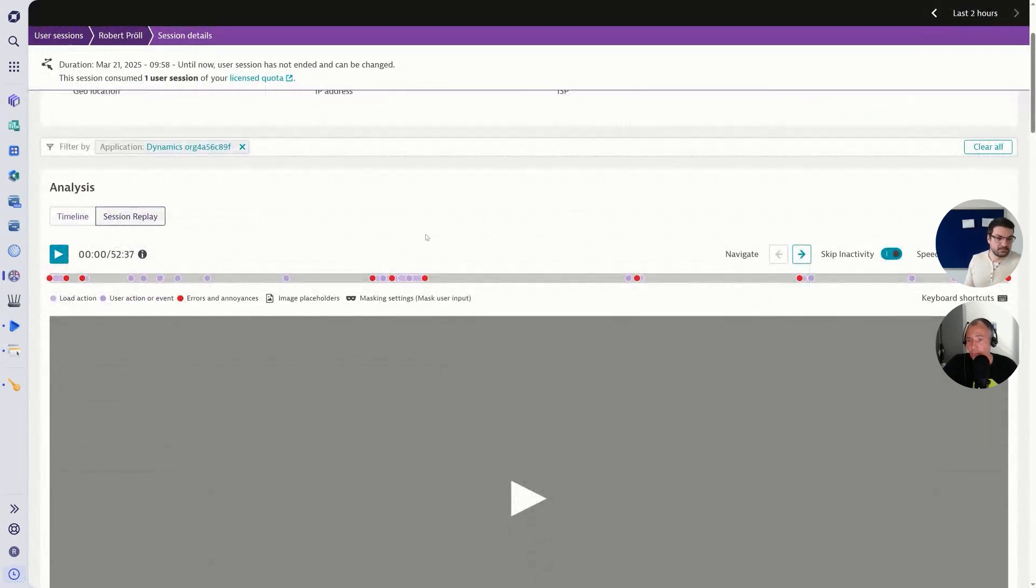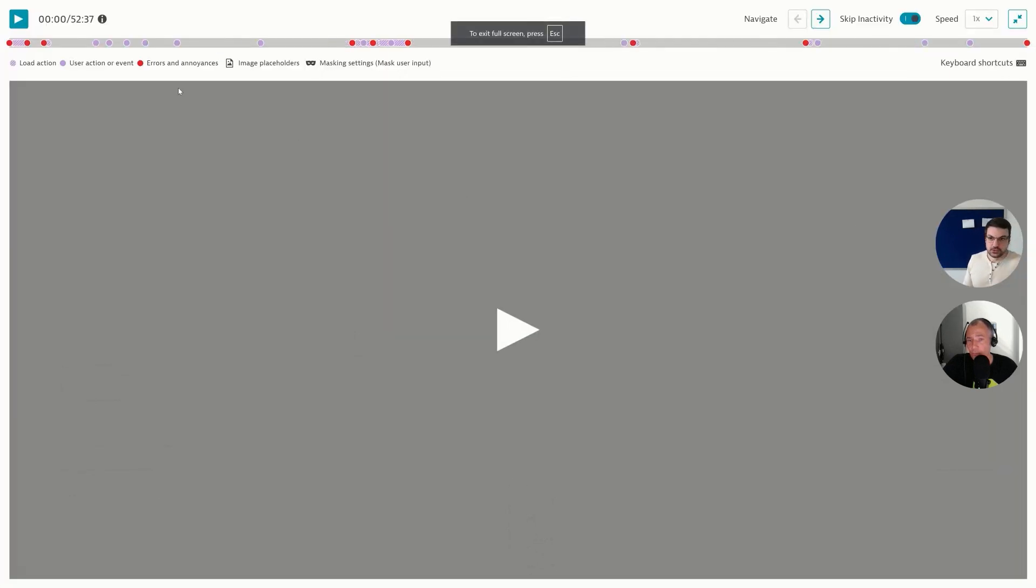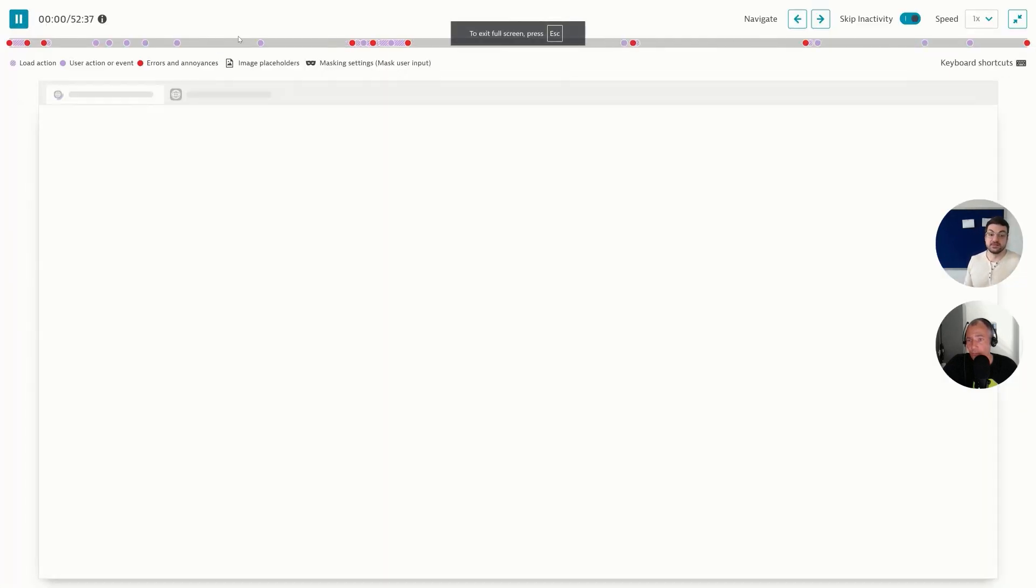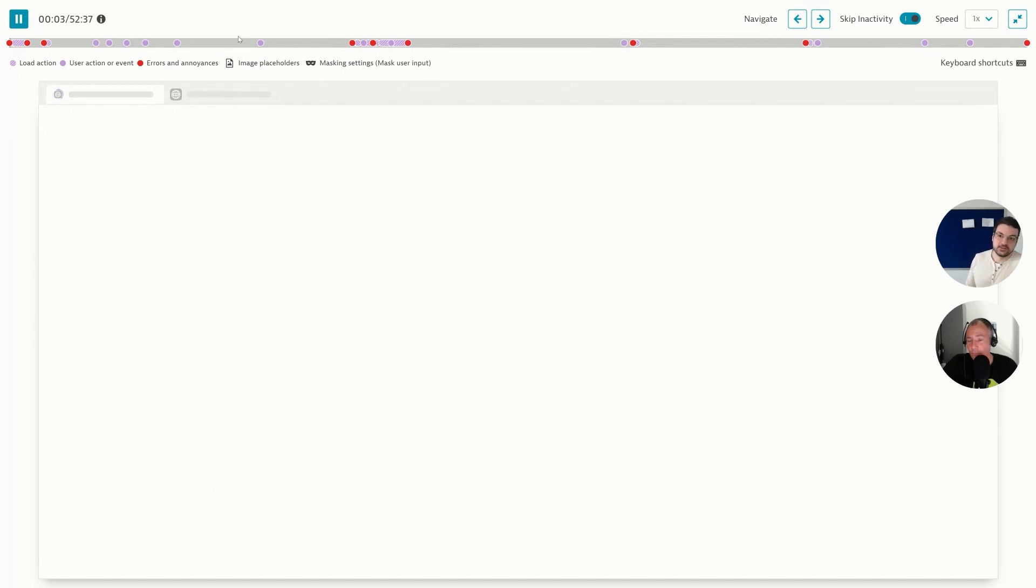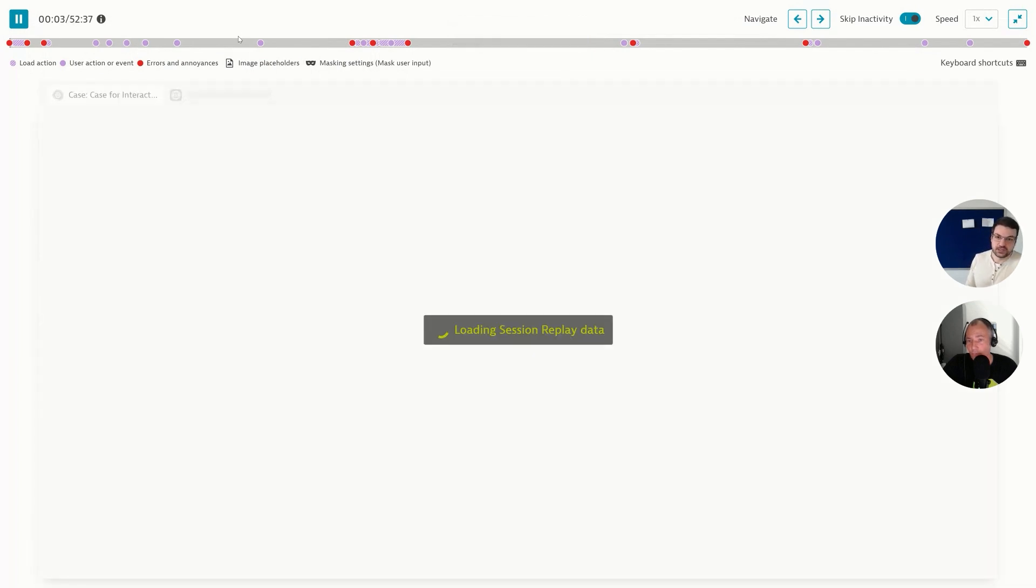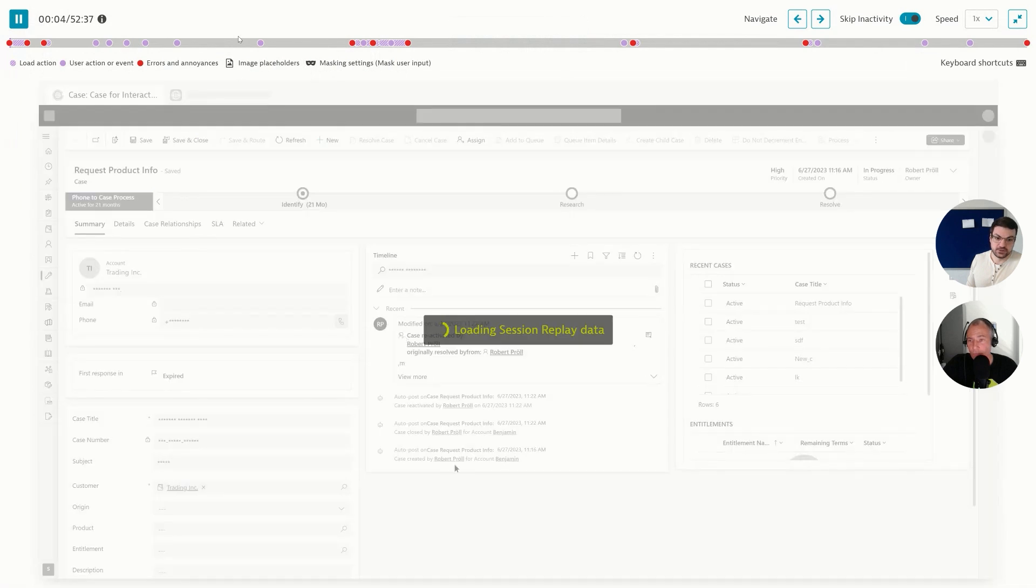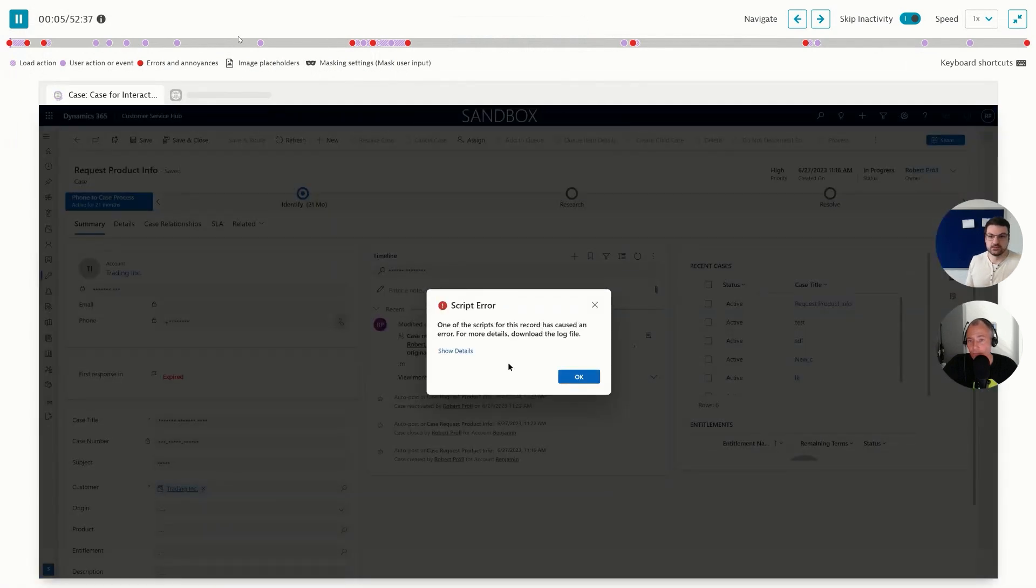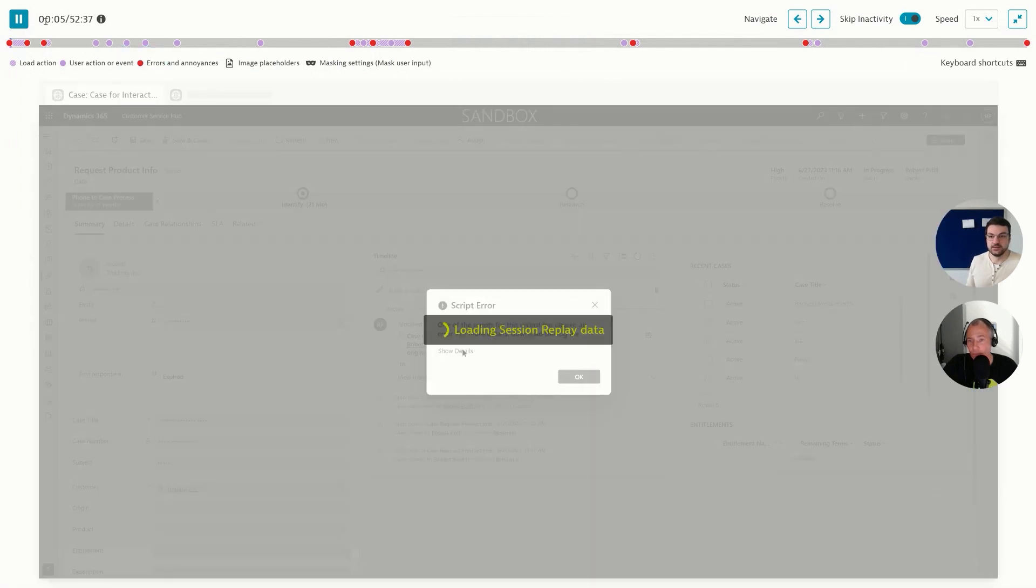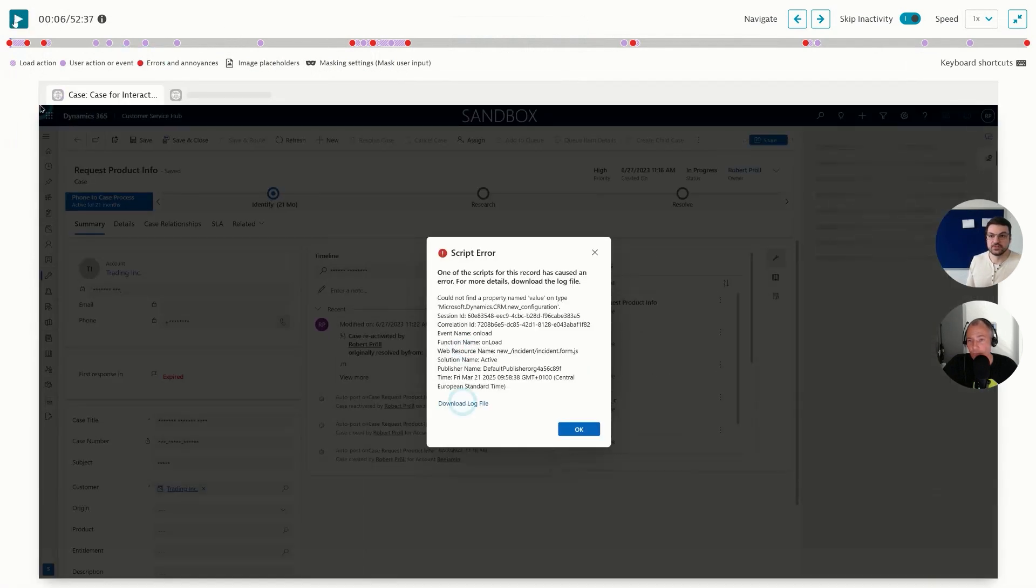And when I start to play this, it will show me exactly what happened. So when we take a look at Dynamics, of course you can load the pages and then the people will start to complain.